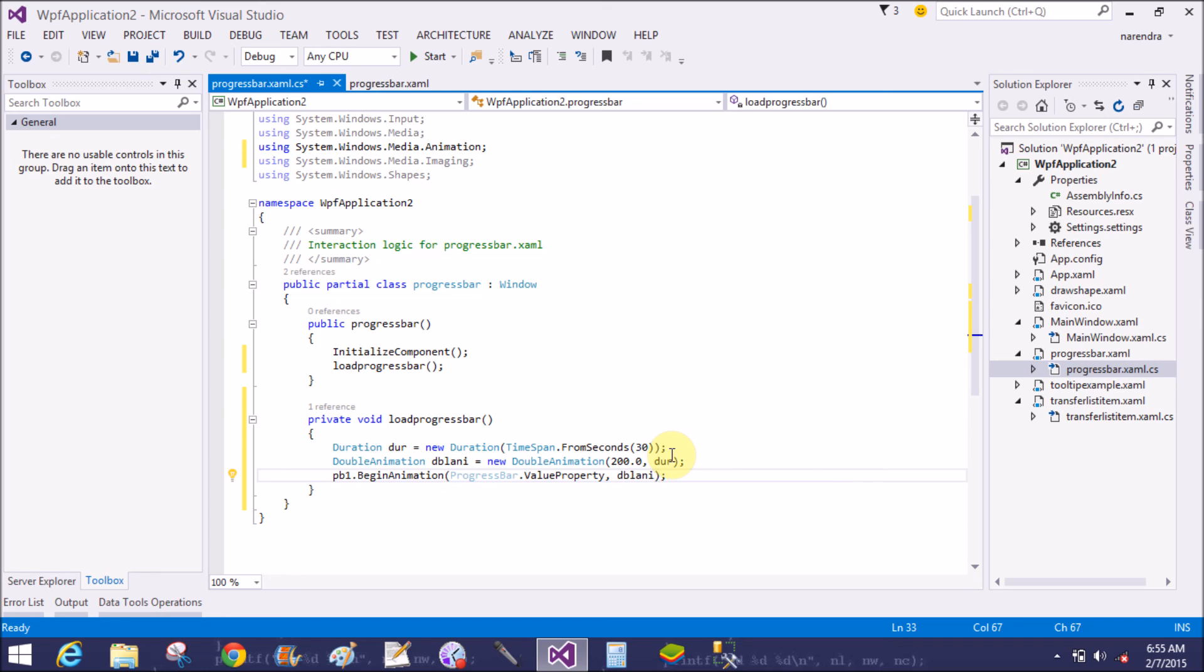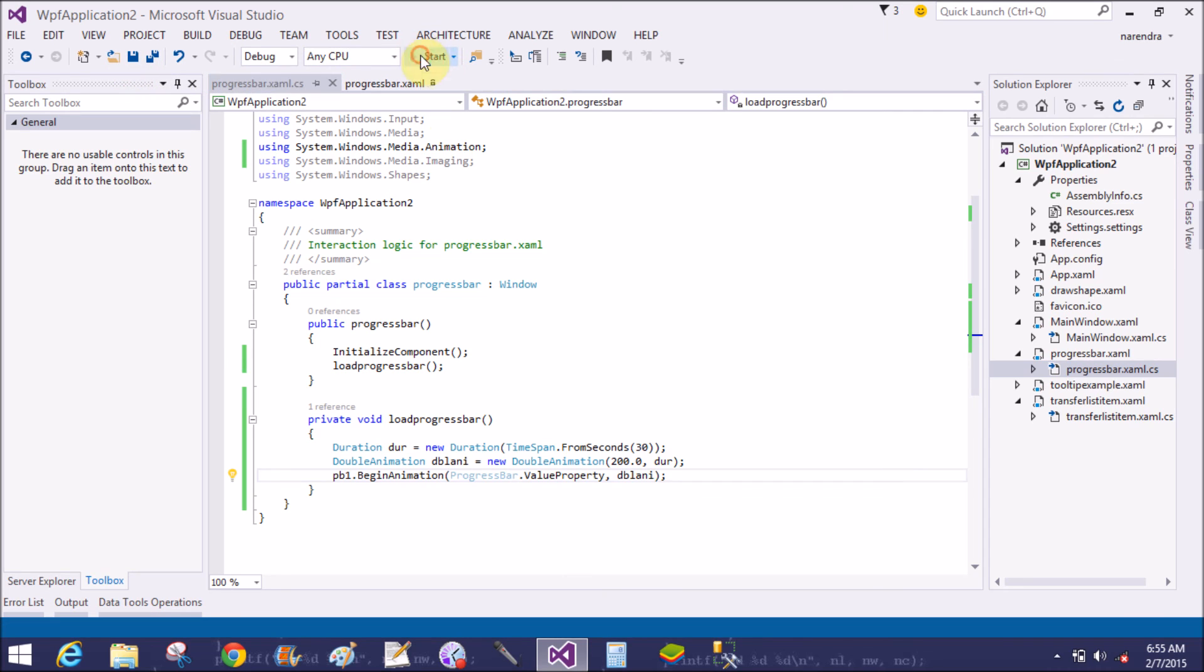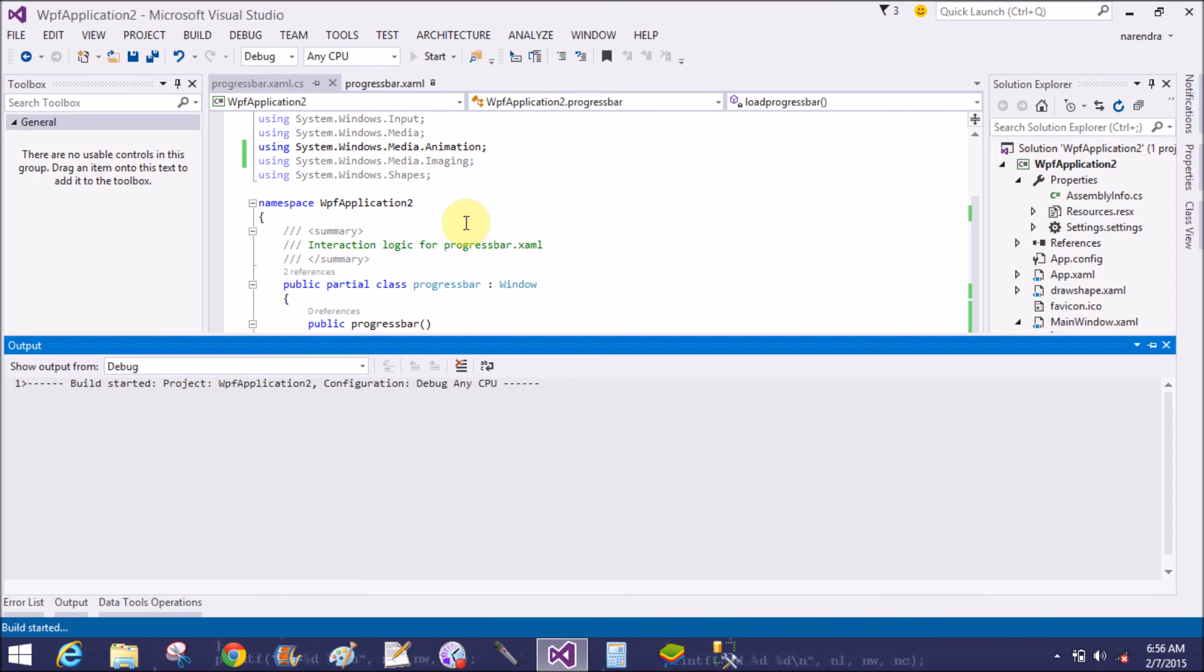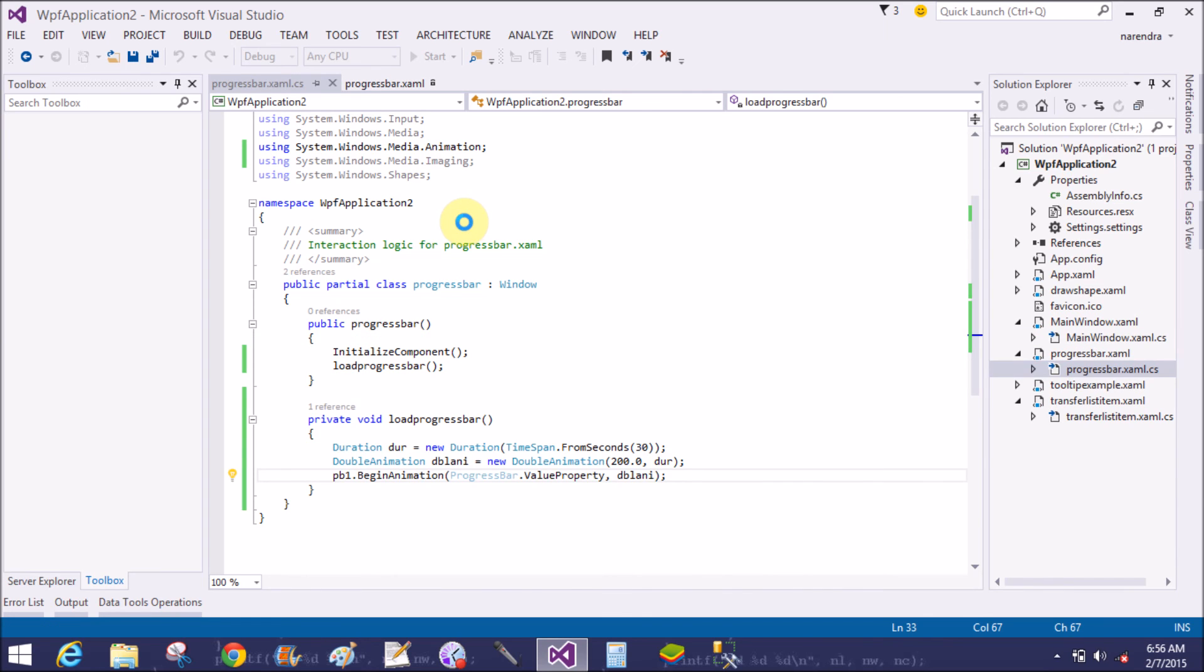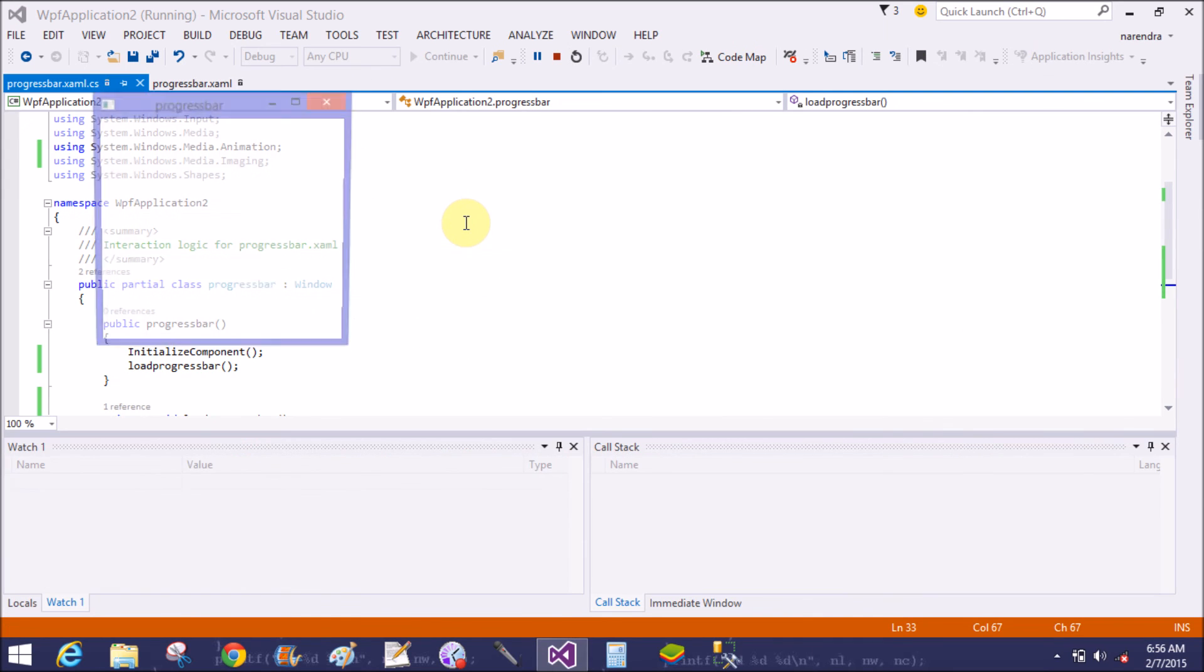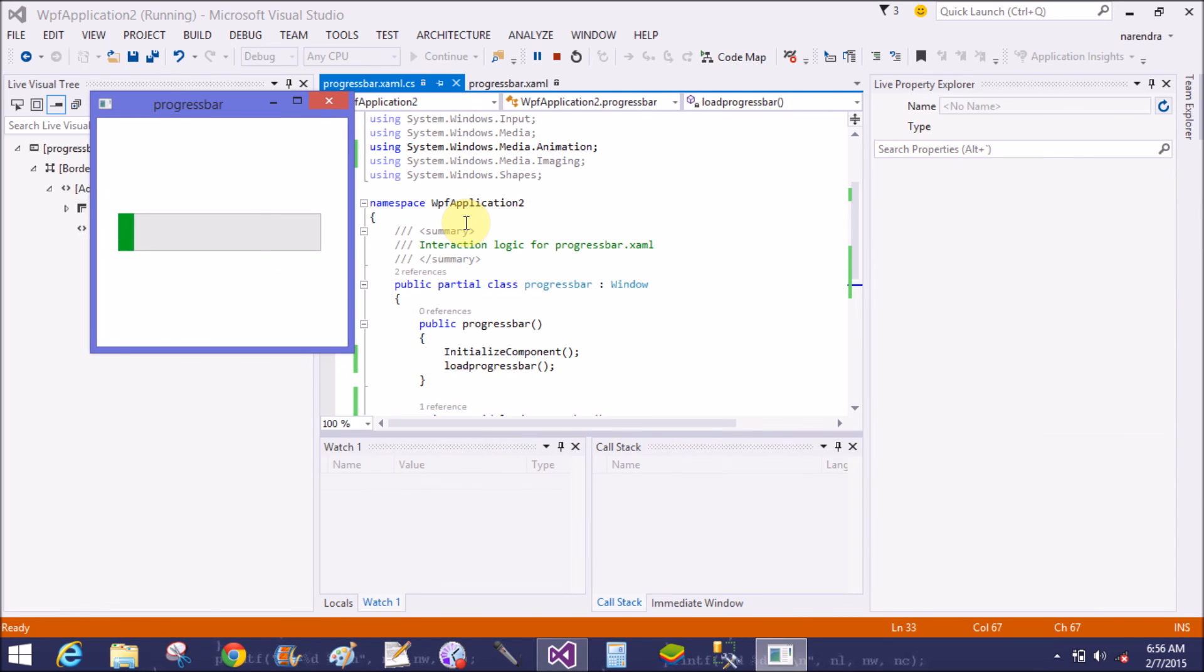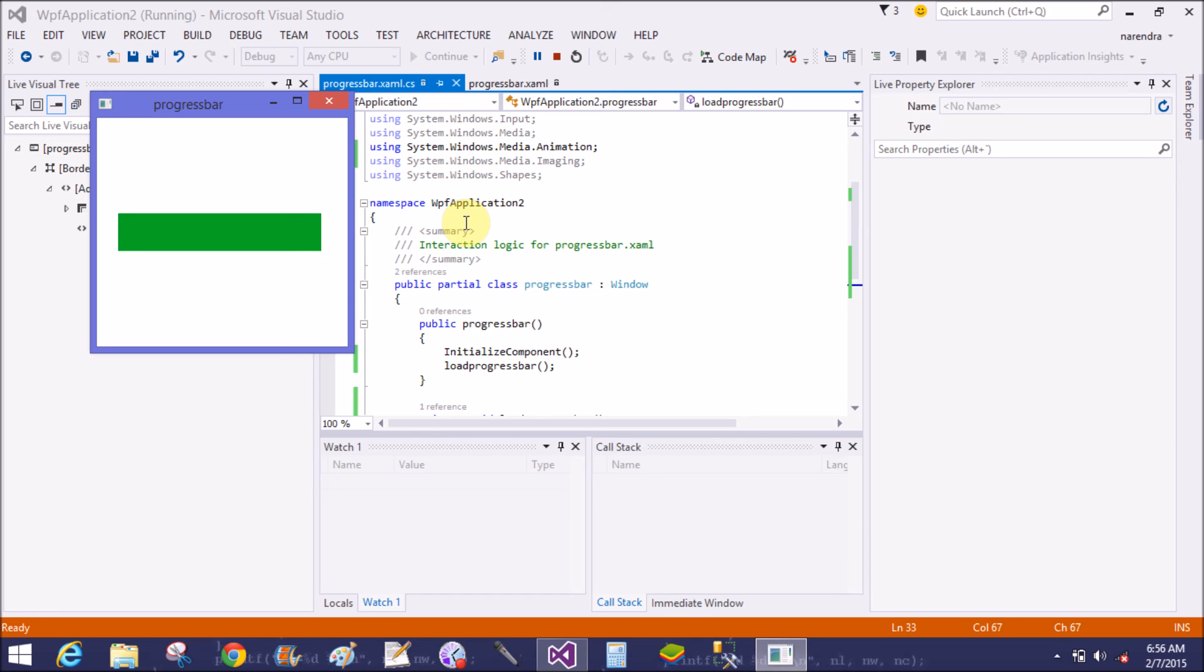dblAnimation, that is double animation. Save this and run this. After 30 seconds, the application bar is filled with 200 values.